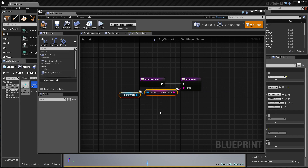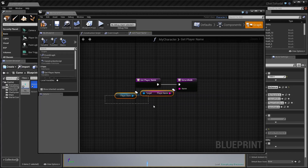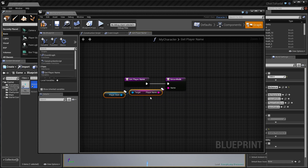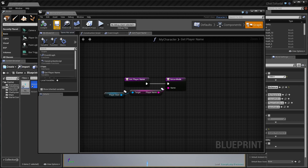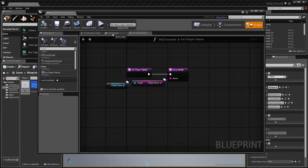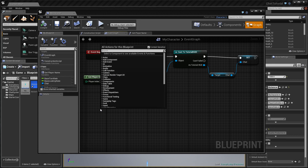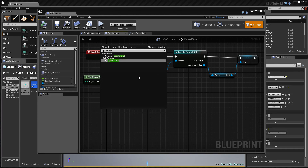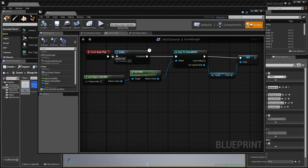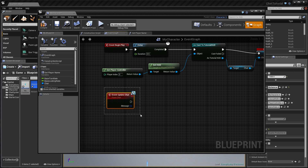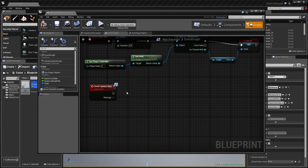Player State is always replicated, so we don't have to worry about replicating that variable manually. We can always get the up-to-date name of the player without having to manually replicate it to the server and all clients. Now go to the event graph and get the Event Update Chat node.